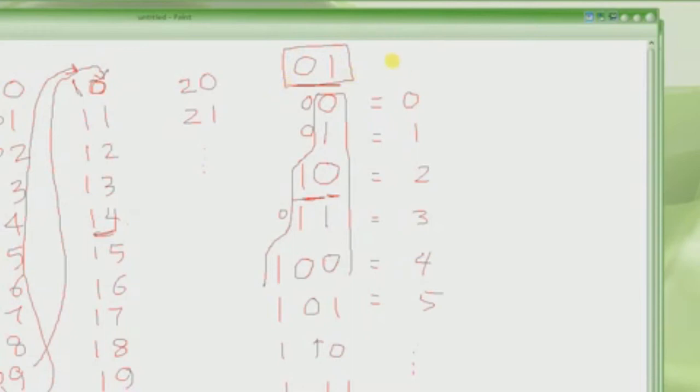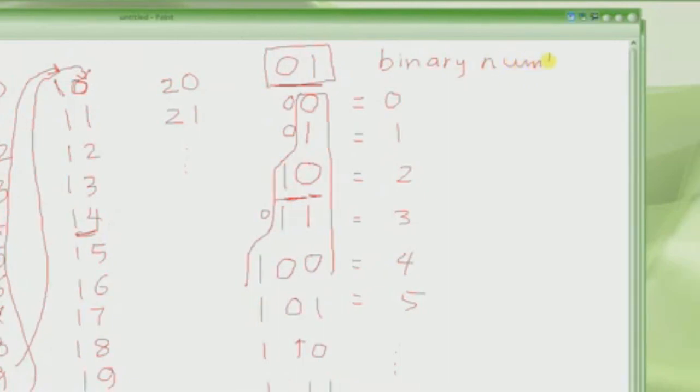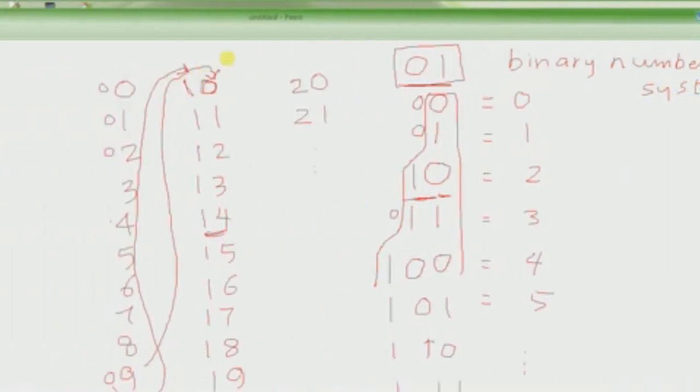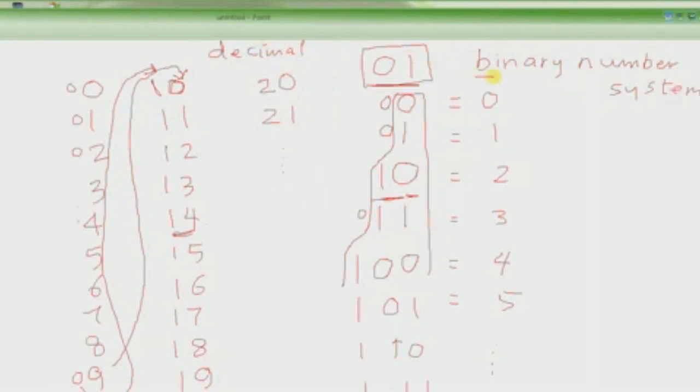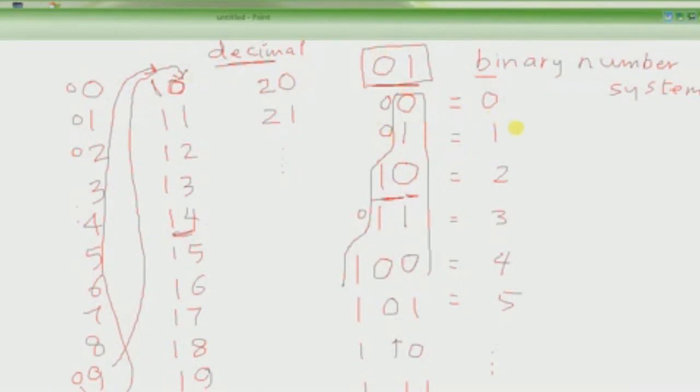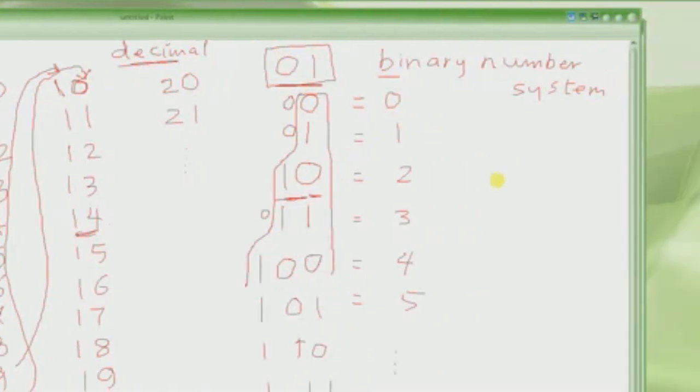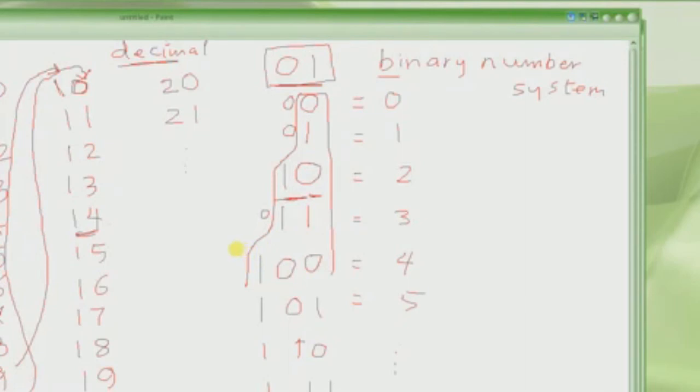So this number system which has two digits is called the binary number system. This number system with ten digits is called the decimal number system. Binary means two, deci is related to 10. Well, this was just the introduction to the binary number system. This lecture will have to be continued because I'm running out of time. YouTube allows only 10 minutes of video at a time. Thank you for watching, and don't forget to watch the continuation, the next video. Thank you so much.